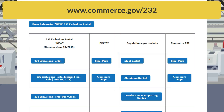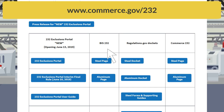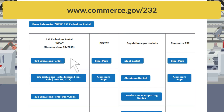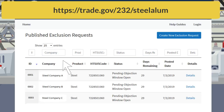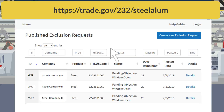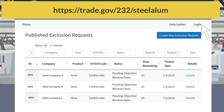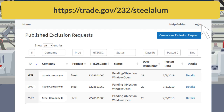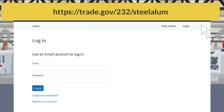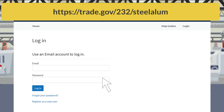Initially, individuals need to register as a new user. From the 232 Exclusions Portal, select Login from the top right-hand corner of the Portal Homepage. From the Login page, click Register as a New User.